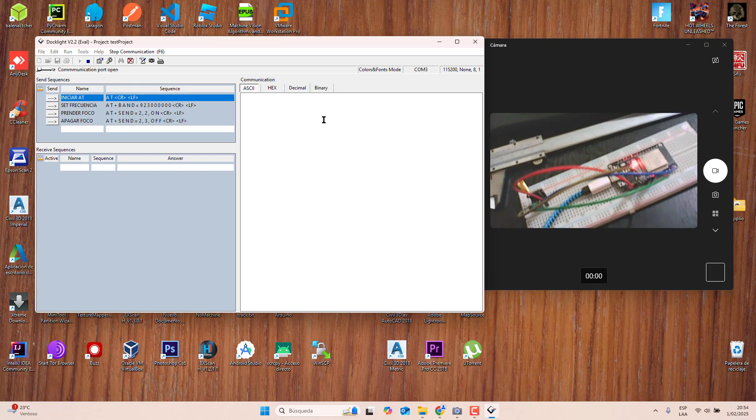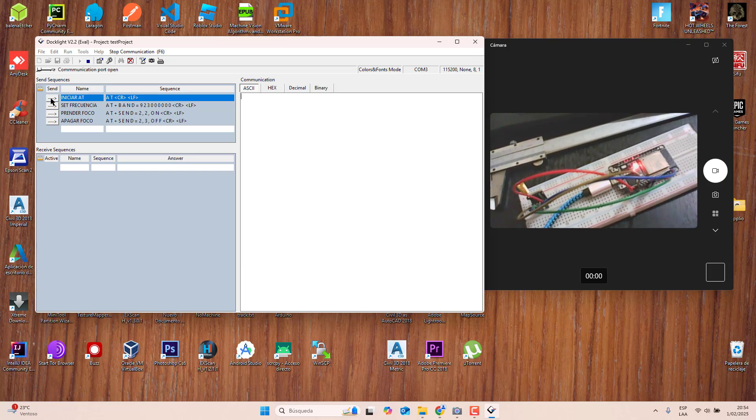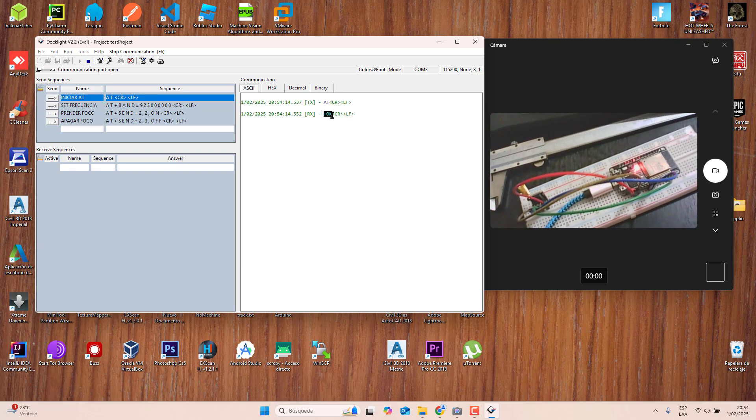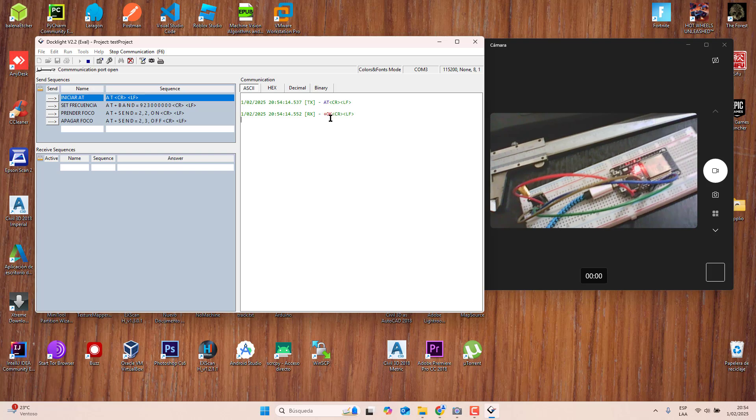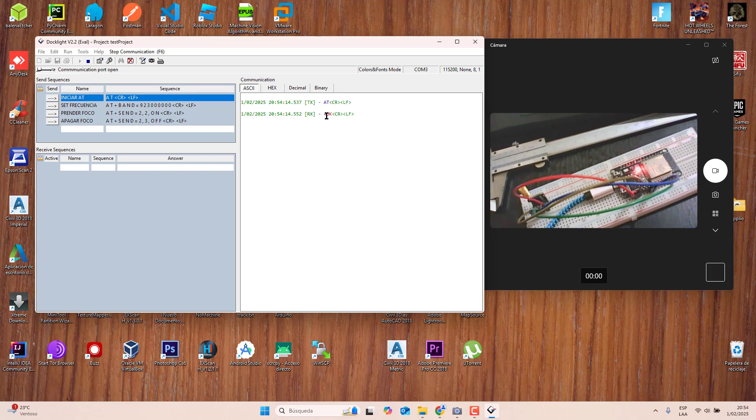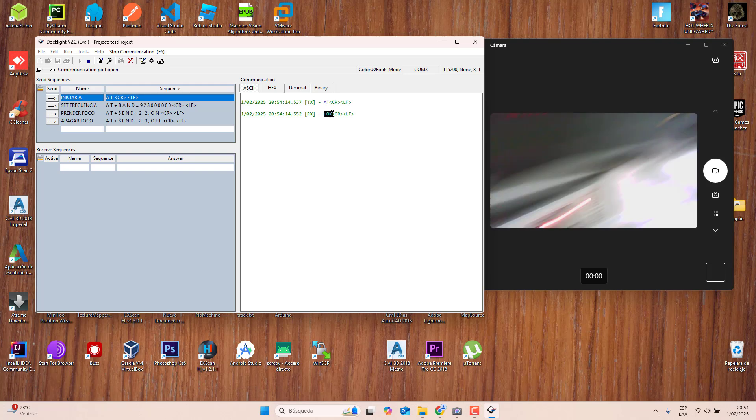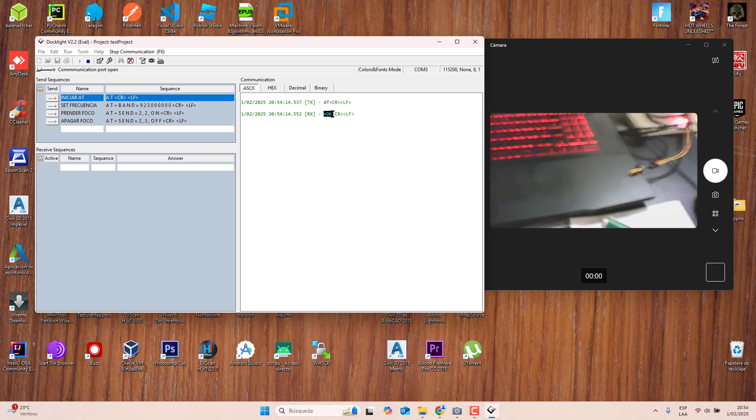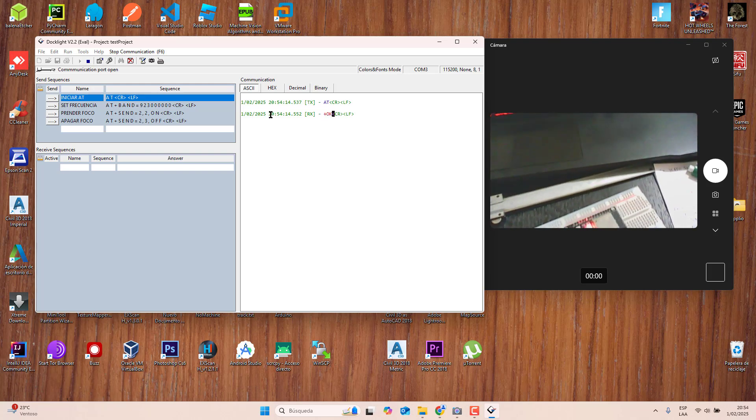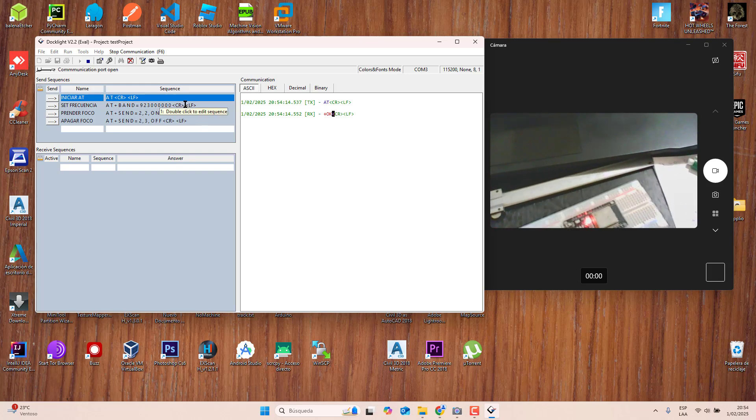I'm going to init this, init with the transmitter. I'm going to send AT. You can see here this is sending me this command. OK, the communication is started with the transmitter. The transmitter now needs to be configured, its frequency, the band.